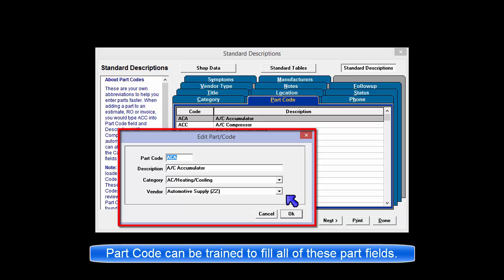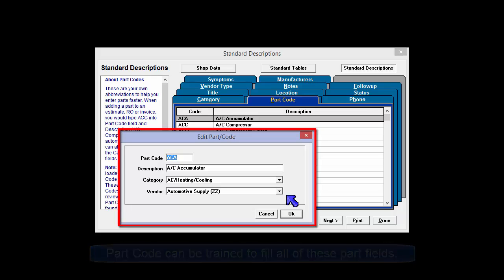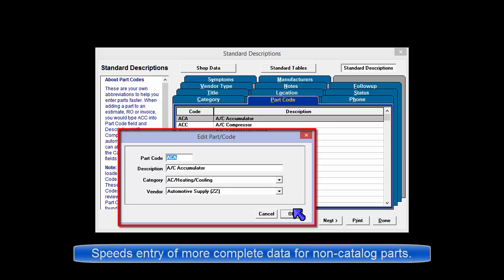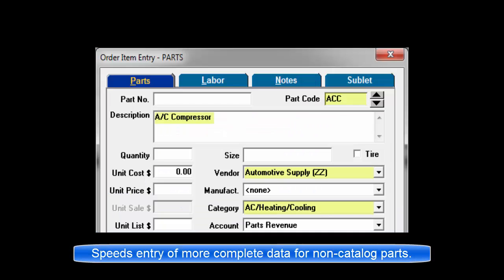When adding a non-catalog part to an estimator order, you could type ACC into part code and description AC compressor would fill in automatically. Part codes can also be set up to fill in the category and vendor fields.